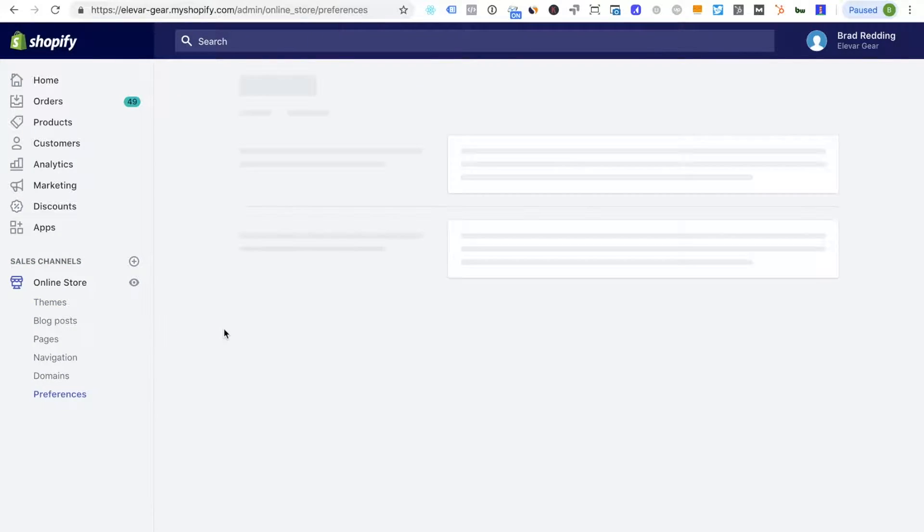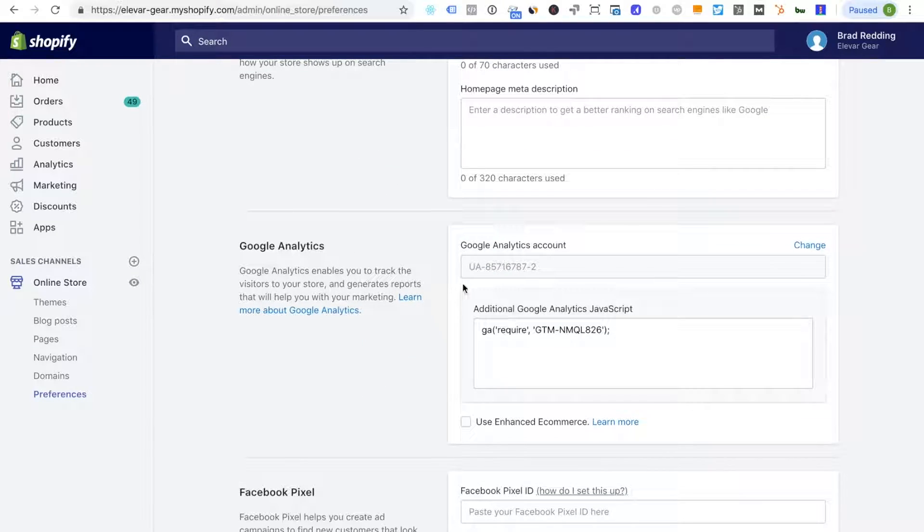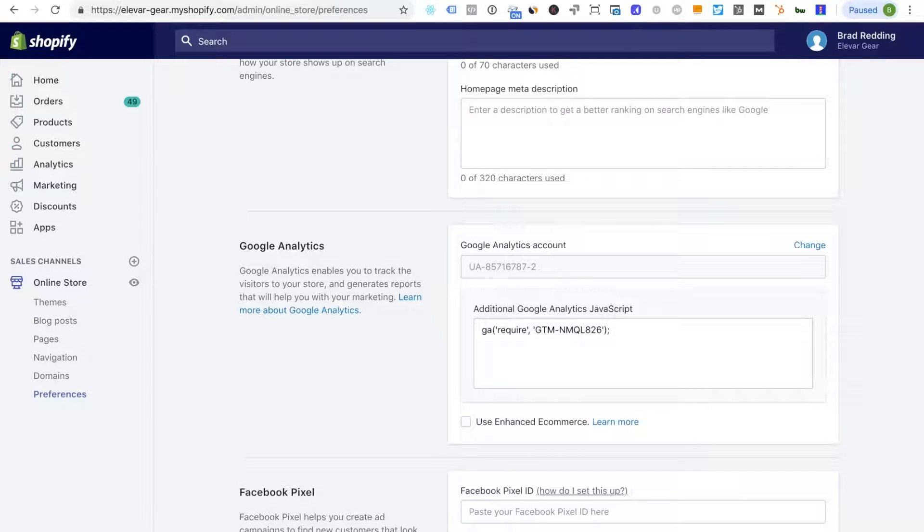So by default if you're not quite sure what's going on then I would revert back to keeping your native Google Analytics tracking set up here that we looked at within the preferences setting and then try to figure out why this tag was set up in the first place, who set it up, what they're trying to do.